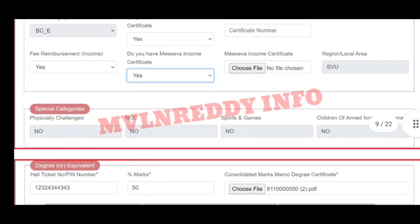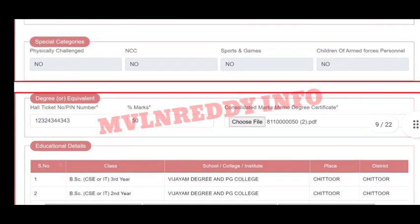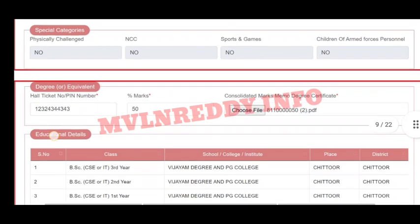Next we have a special category reservation section. This includes Sports, NCC, Physically Handicapped, and CAP students. In case you have a certificate, you will submit it here. You will also upload your degree — choose the file and submit. If you have a certificate, you will have a degree to submit as well.